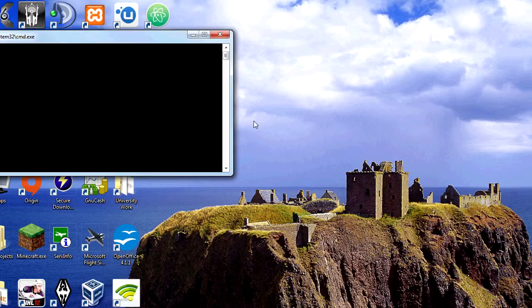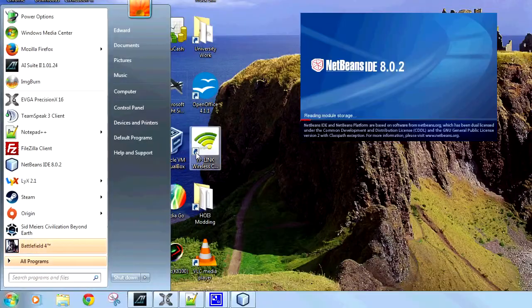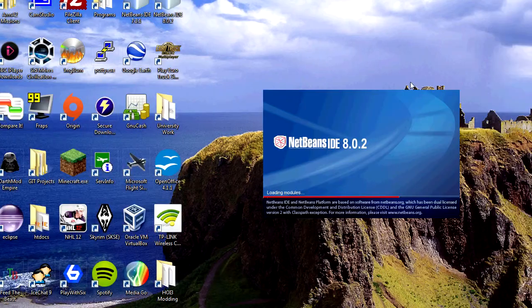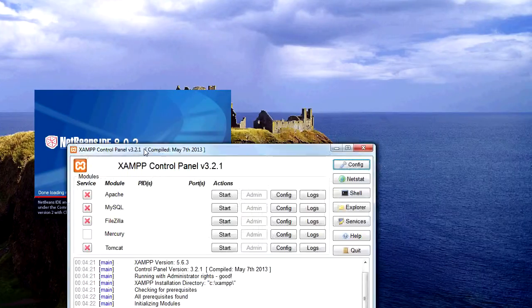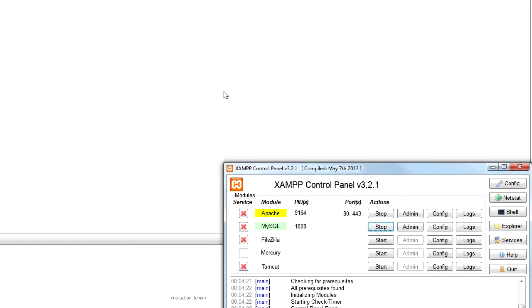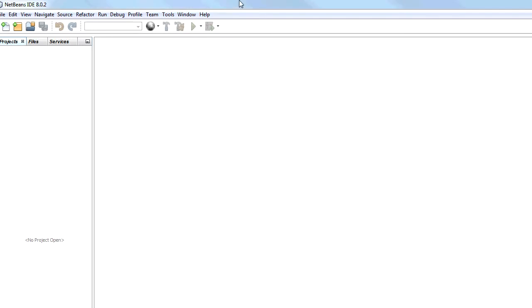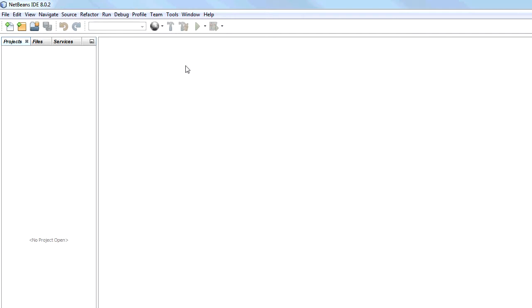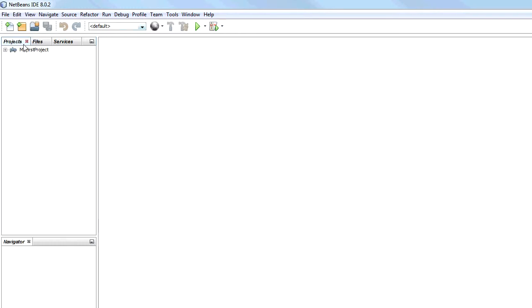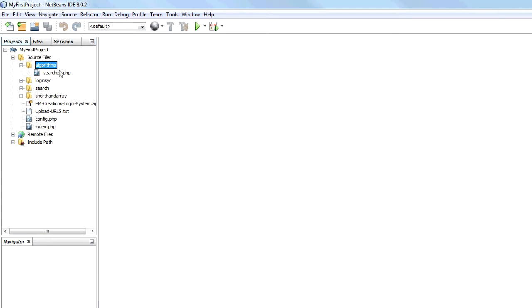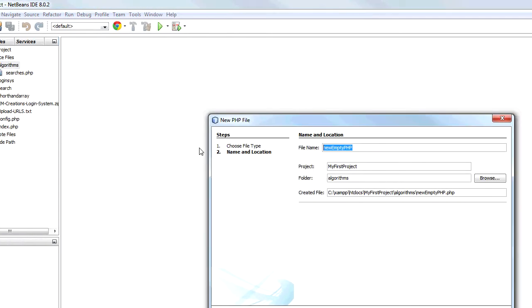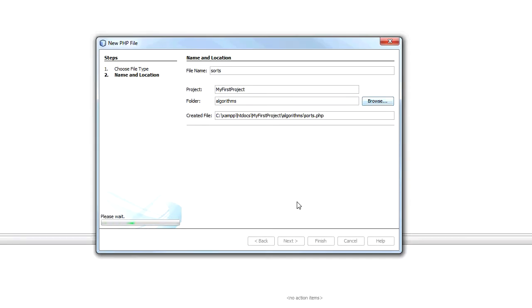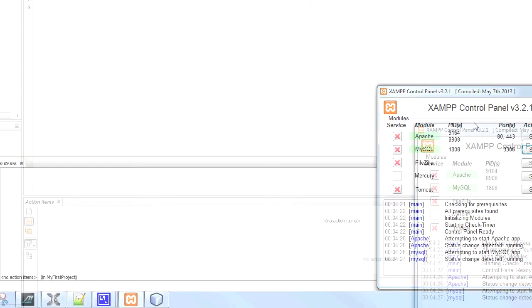The first thing we are going to do is open up NetBeans and start XAMPP to start the web server which we are going to use. Once NetBeans opens I am going to open the project that I used to show all my tutorials which is my first project. I am going to create a new source file under my algorithms file. I am going to create a folder called Sorts.